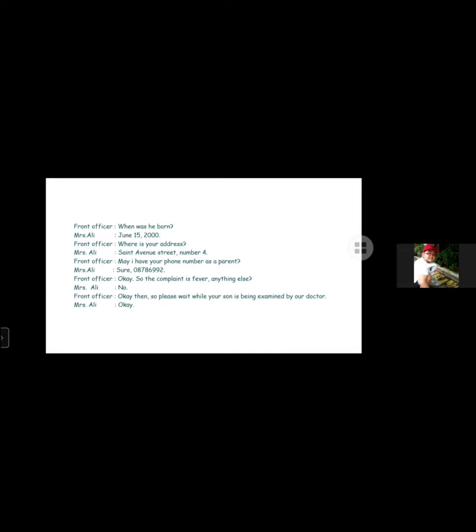Front officer: So the complaint is fever, anything else? Mrs. Ali: No. Front officer: Okay then, so please wait. Your doctor will see you. Mrs. Ali: Okay.